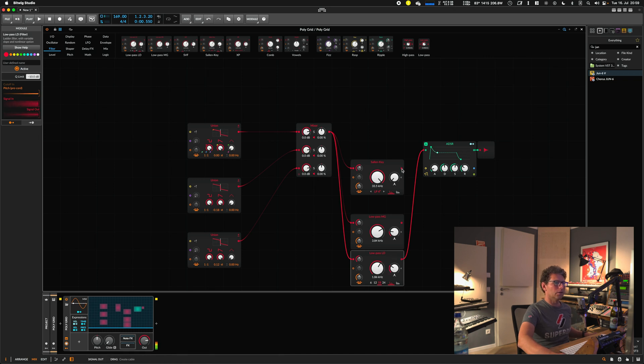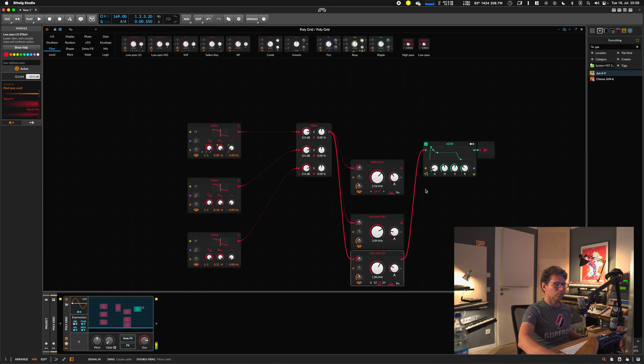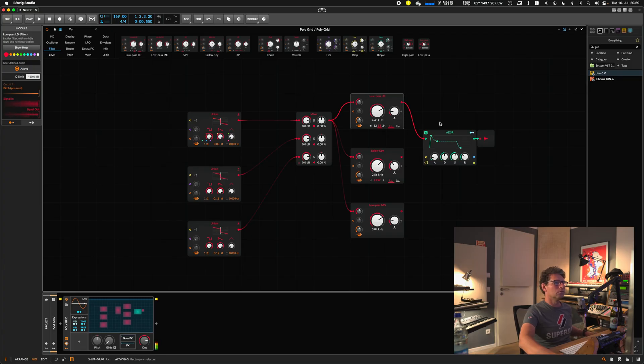Let's compare it to the Salian Key again. I just don't like how it's jumping around. There's no proper schema for which filter you should always use — just play around. In the past I liked the Salian Key filter a lot, but it just doesn't work well while recording this video, so I'm going to use the normal low-pass LD filter. I really enjoy it.